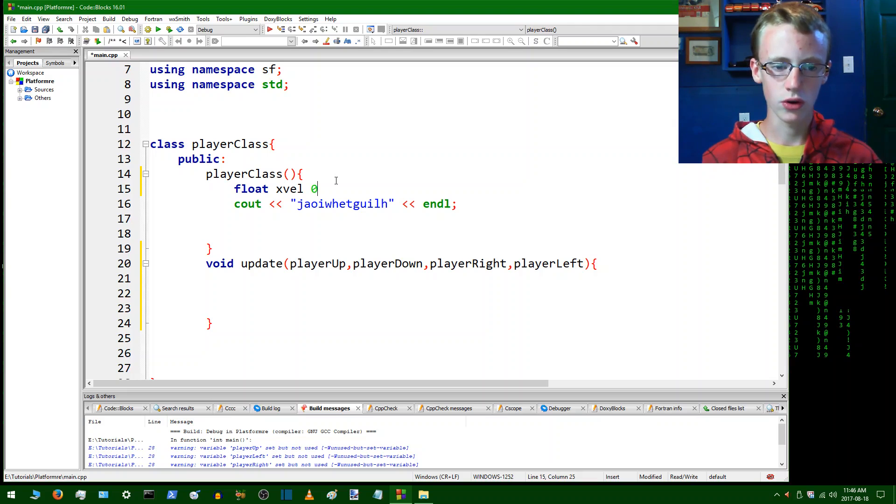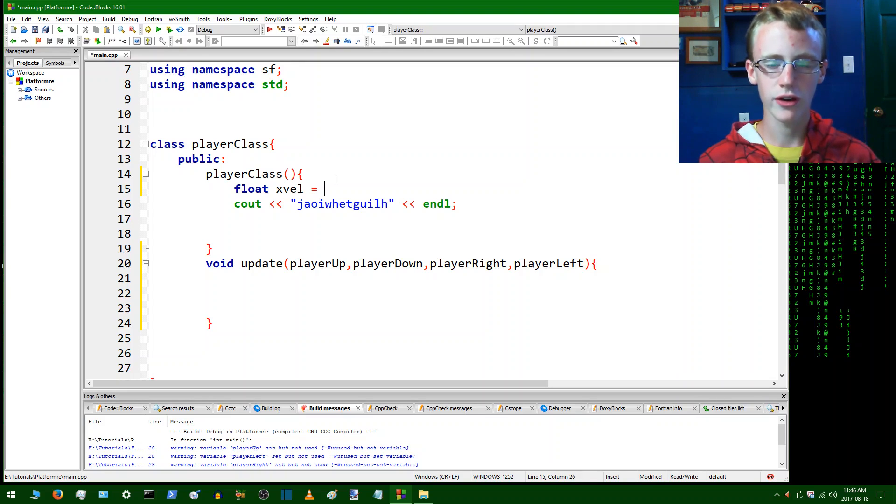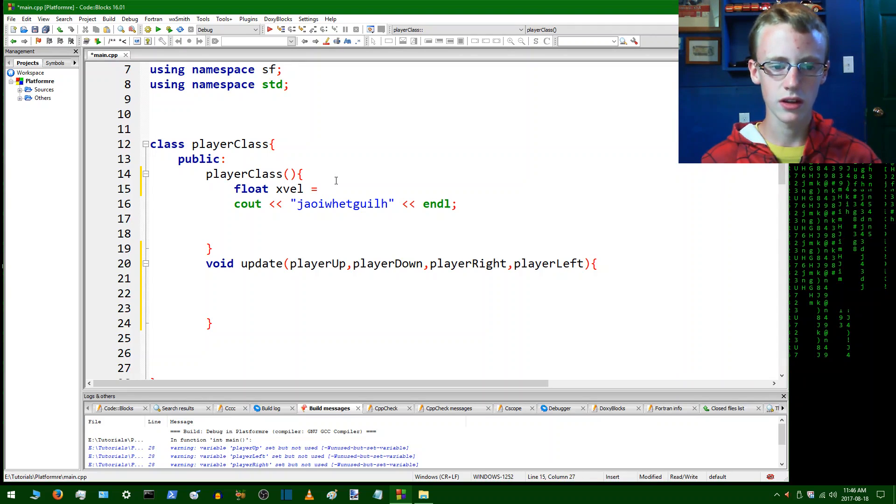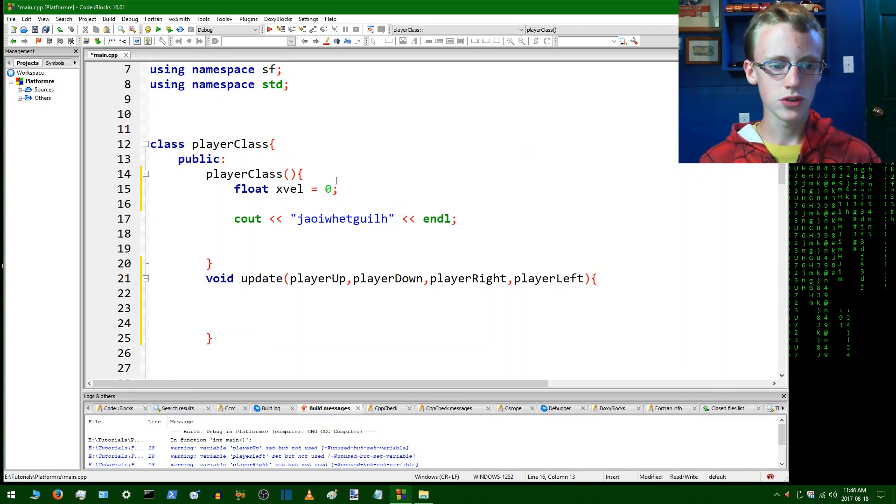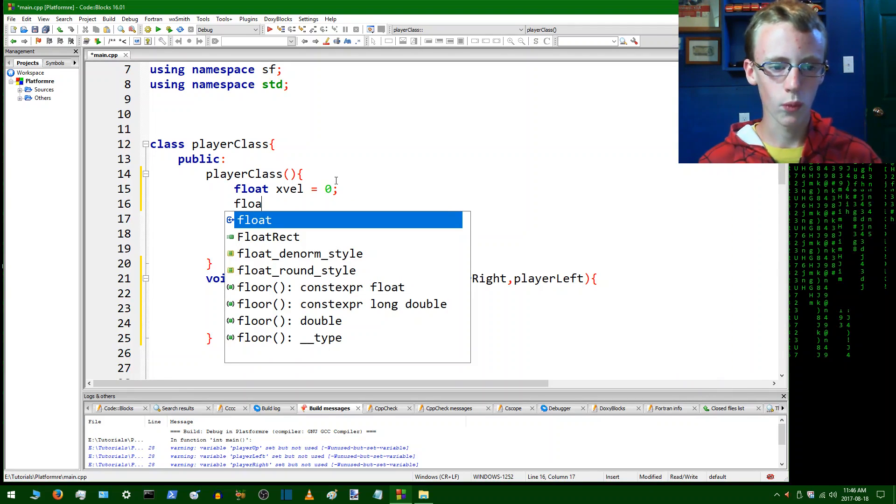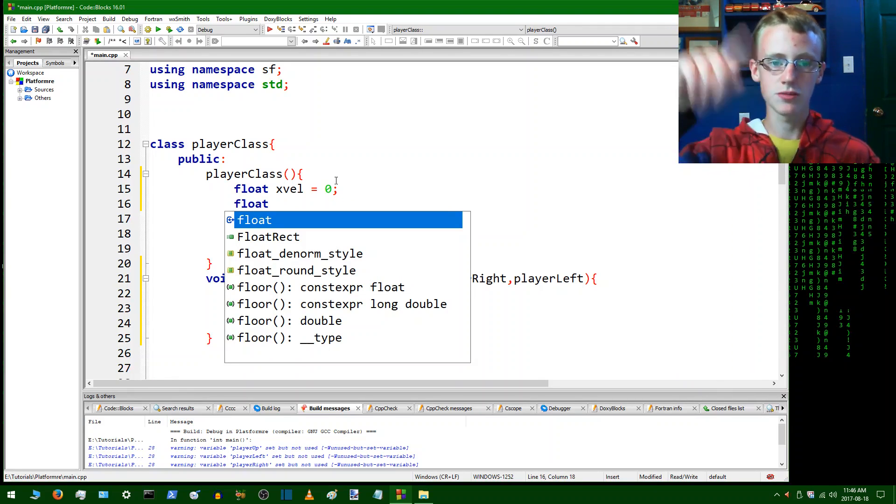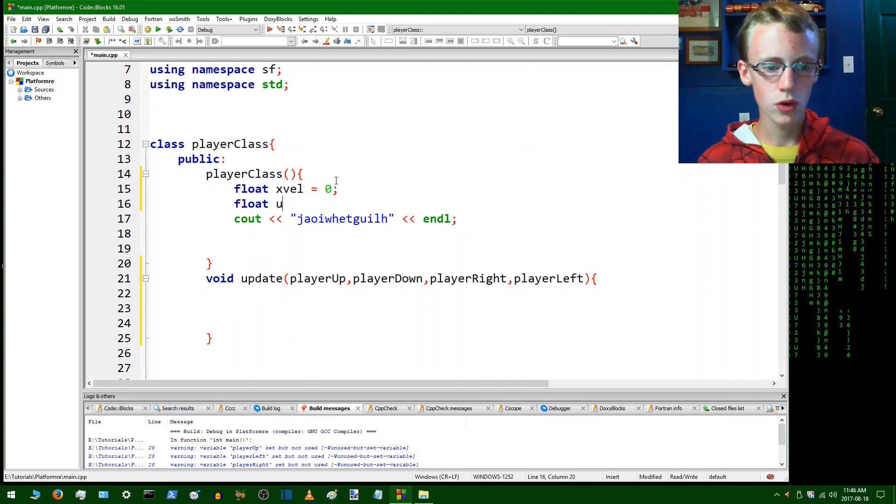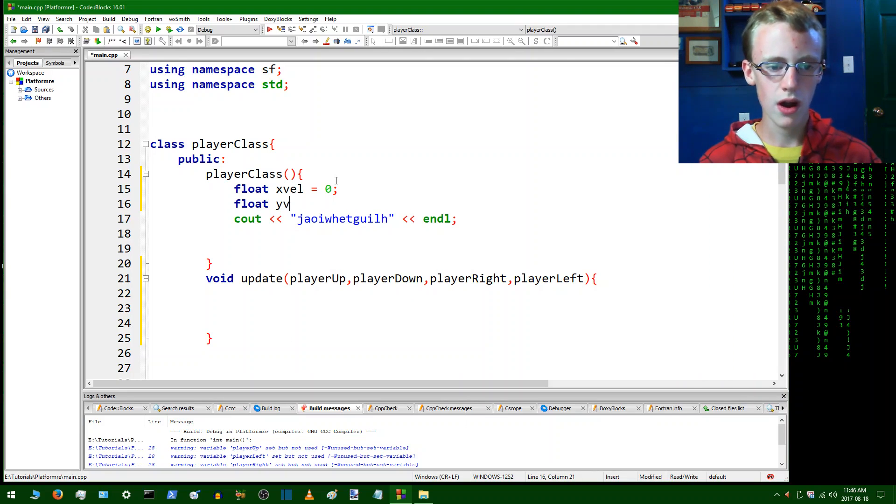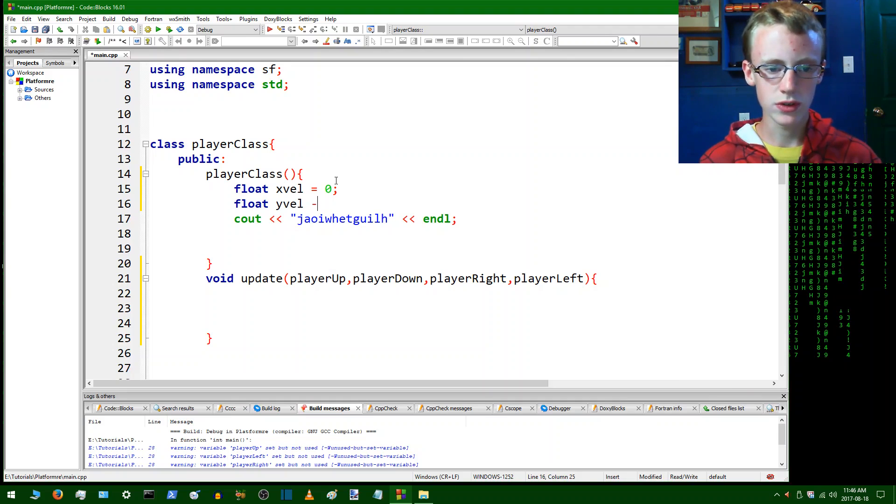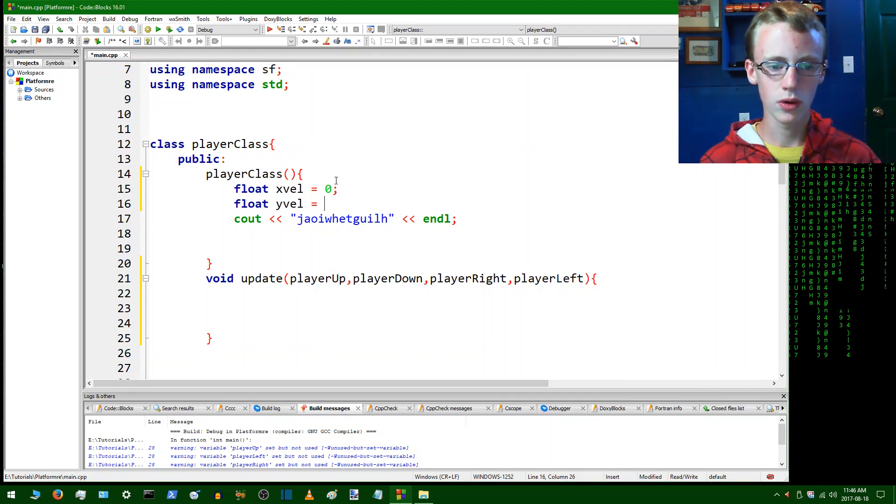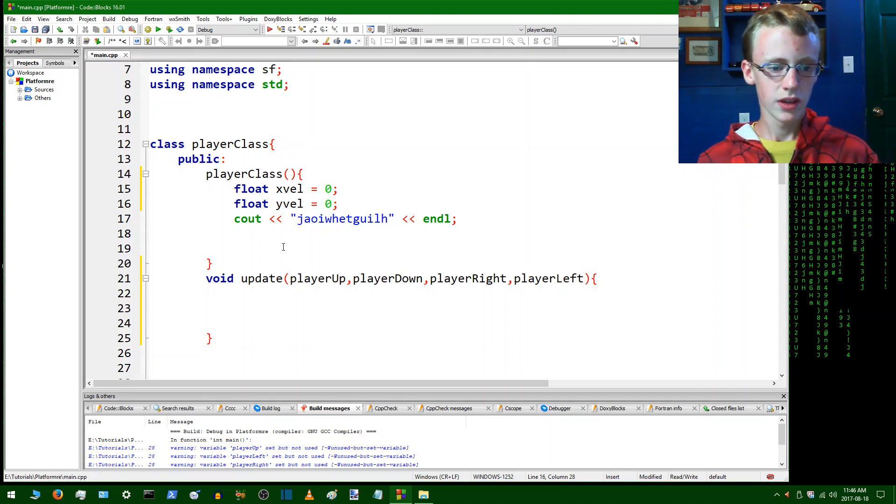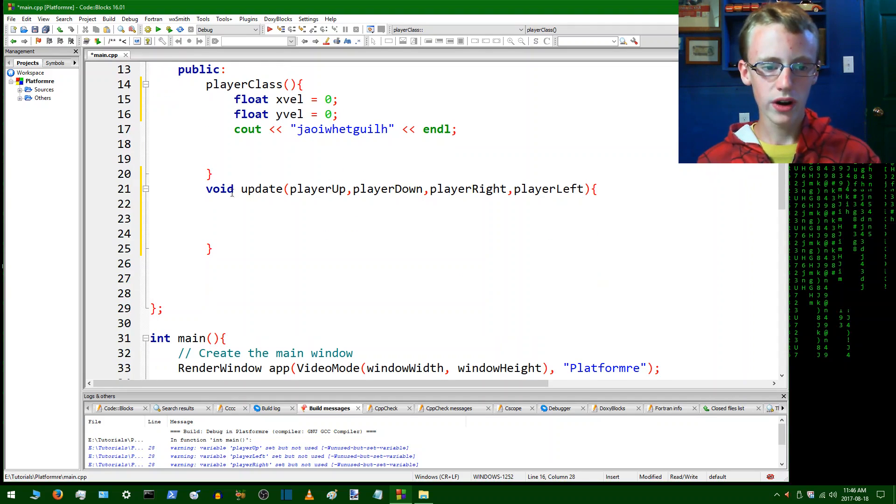Zero, because we don't want our player flying all over the screen to get started. And we're going to do the same thing for y velocity, so that's how fast the player is moving up and down. So float y vel is going to equal zero.